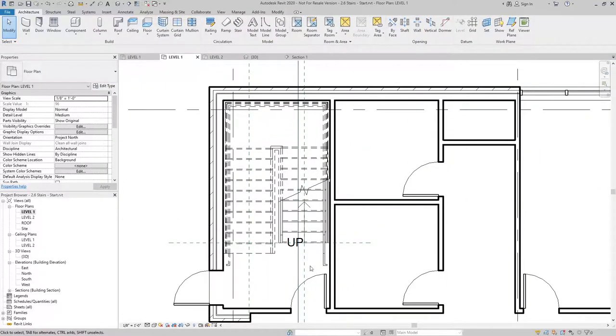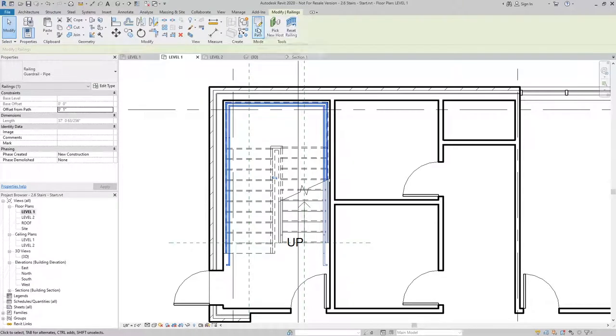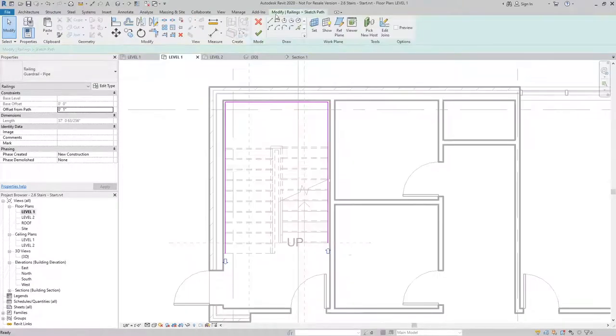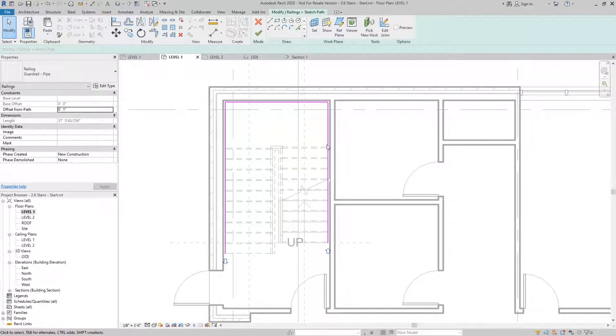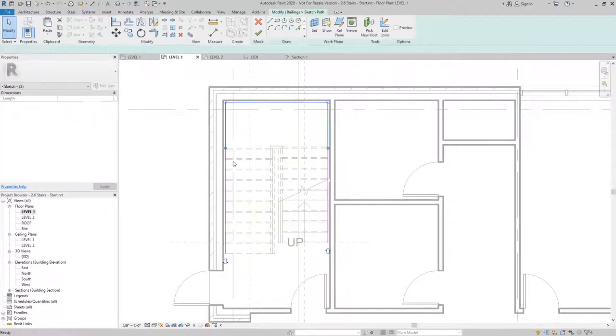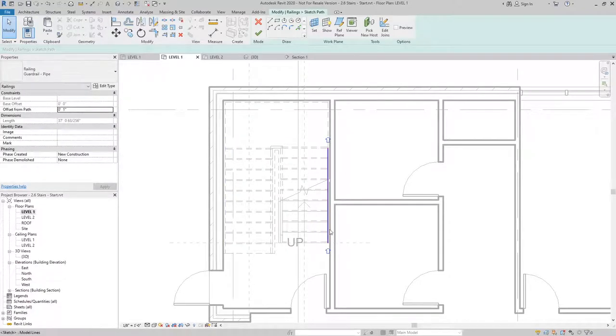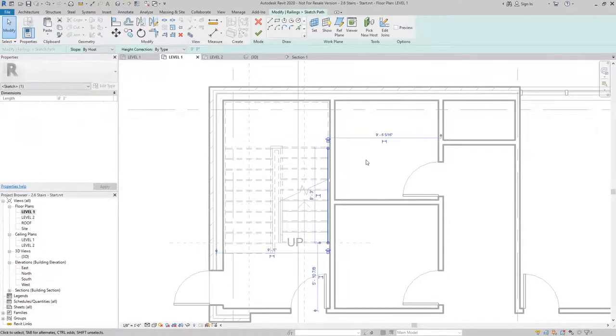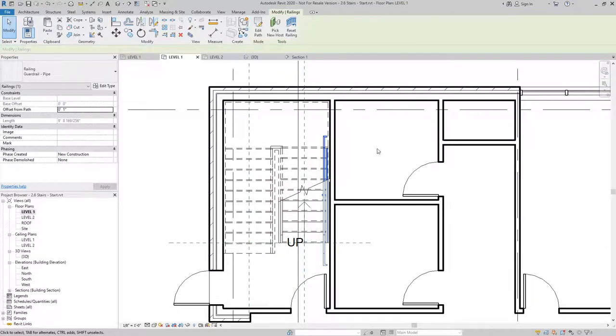We can also edit the path of the railing by selecting it, going to edit path. And in this case, I don't need the railing to go beyond the run and throughout the landing. So what I'll do is I'll just delete those portions. And you can see this is the only segment I have left. And then I can finish the sketch.